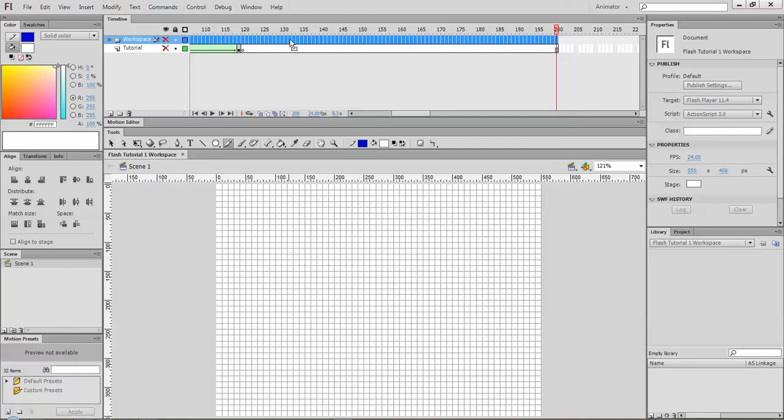Those are key frames and the key frames are basically one picture at a time much like a movie. You have frames and in a movie it's usually about 24 frames per second. In Flash the default is 29.